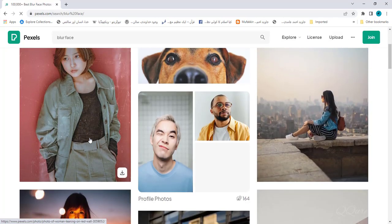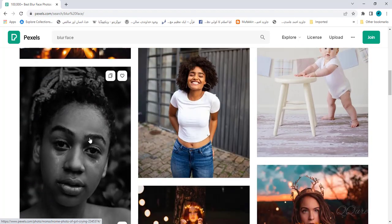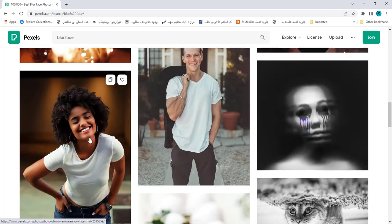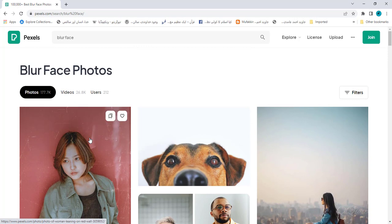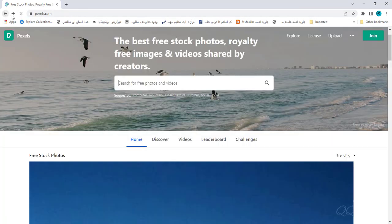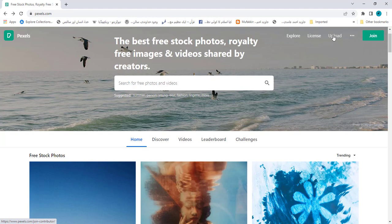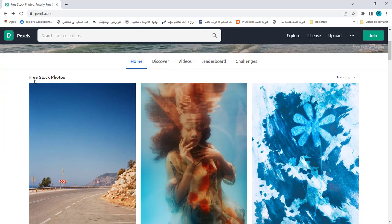You can download royalty-free videos, search any specific video and download. Suppose I want to search and download blur face photos. You can find a lot of images on this website. There are images with license. You can upload your own images on this website. It is an excellent website for images with high resolution. It is useful and handy website.